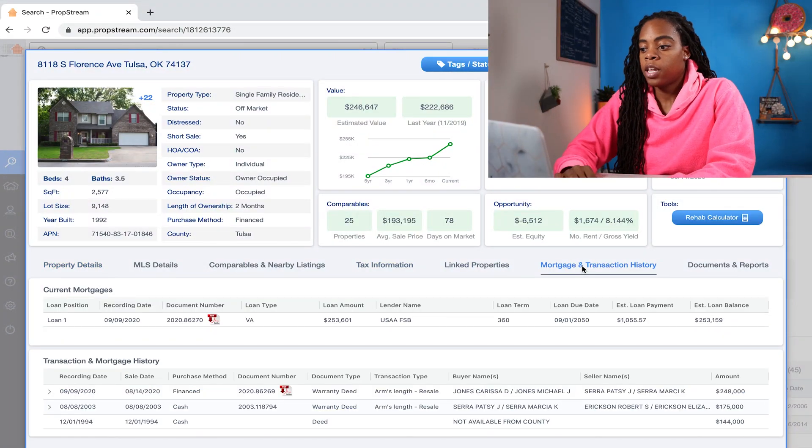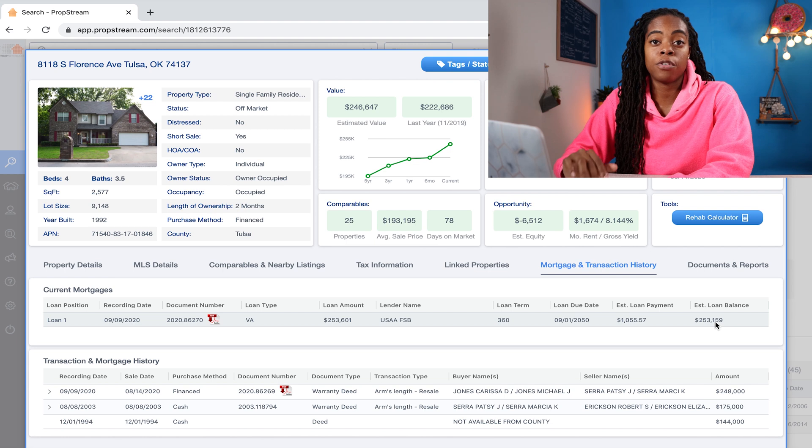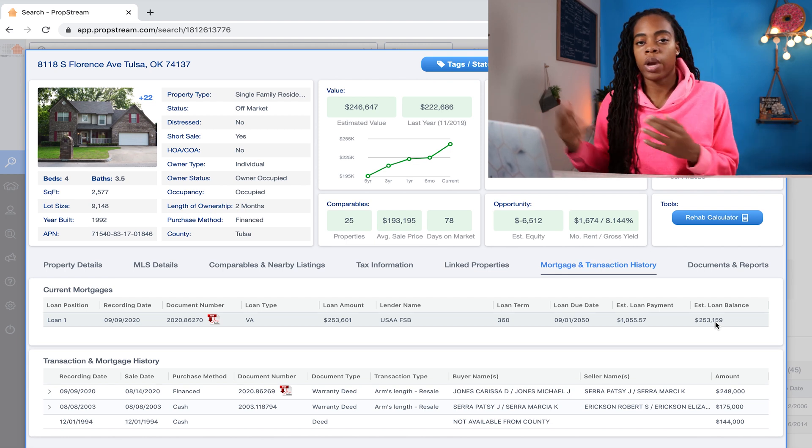Let's look at another property that actually has a mortgage on it. Here's a property and under mortgage and transaction history, we can see it has a mortgage balance of $253,000. If we ran comps and found this property might sell for $500,000 all fixed up, and our wholesaling formula gave us an offer of $300,000, the $253,000 gets paid off at closing and the seller profits whatever's left. But if the offer price came out to $200,000, we'd have to consider a creative financing strategy because that offer isn't enough to cover the seller's mortgage.